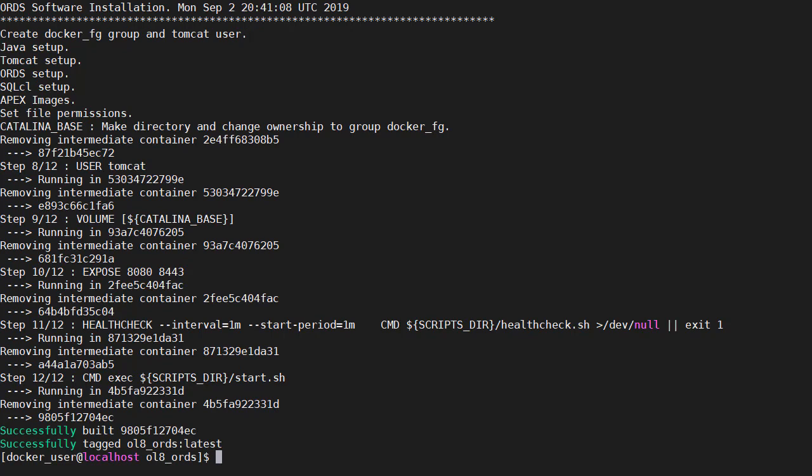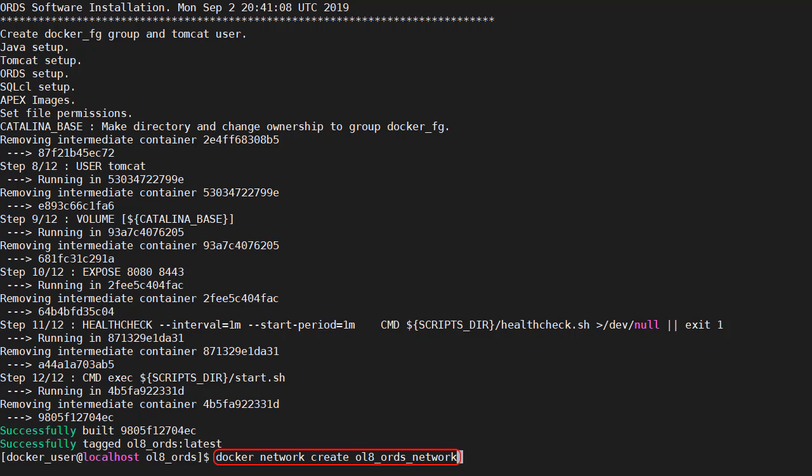We're going to have two containers talking to each other. So we create a docker network. Notice docker network create and then a name for the network.